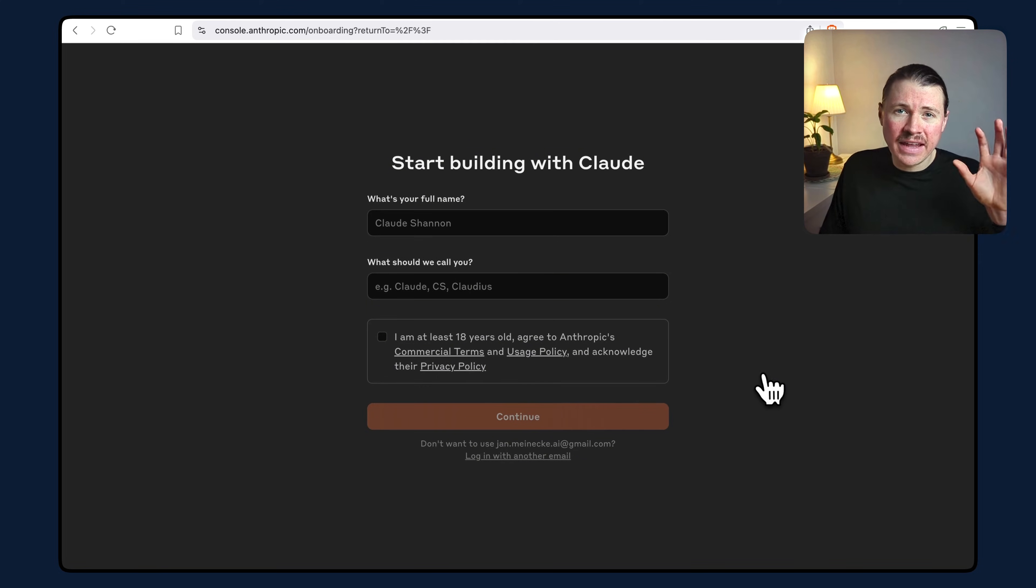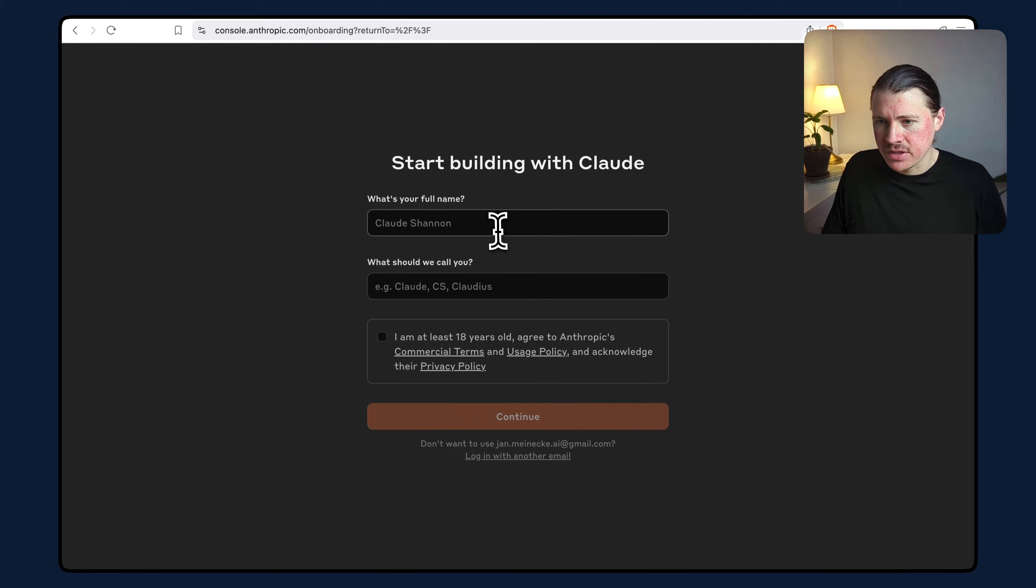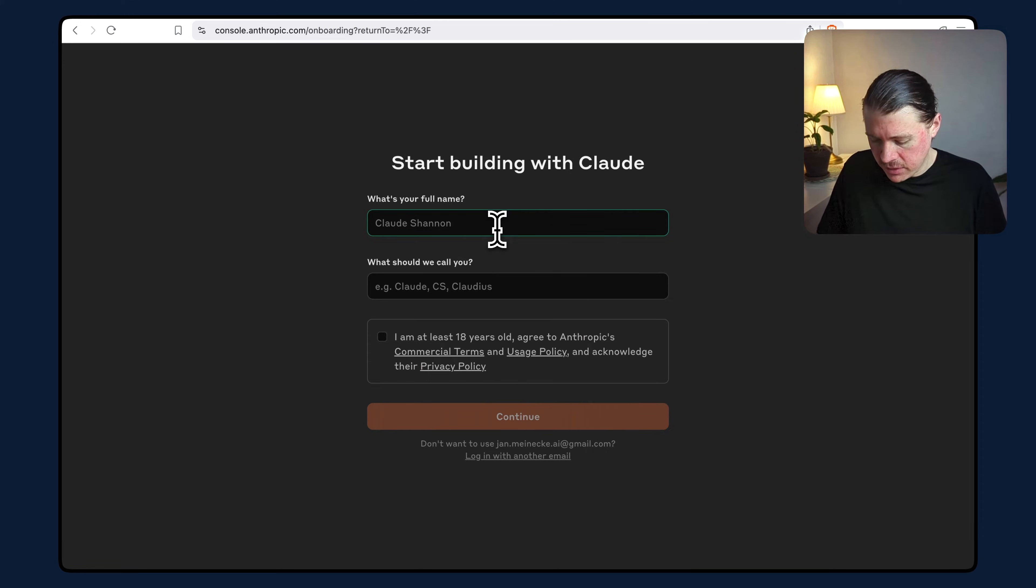Now you'll be shown a quick onboarding to set your account up. They're going to ask for your name and some details. I'm just going to rush forward and skip through this. So just fill this out.